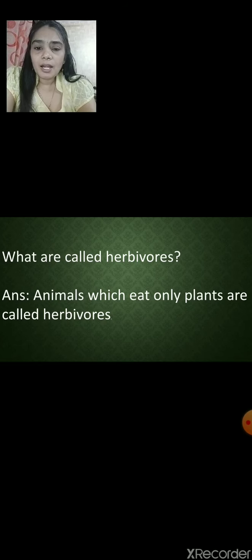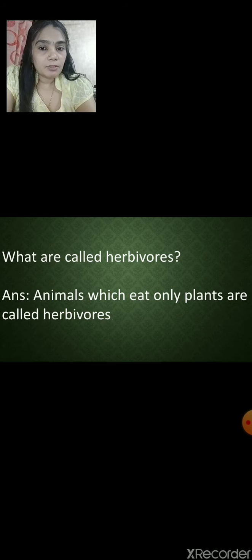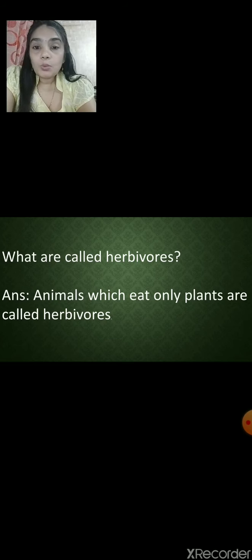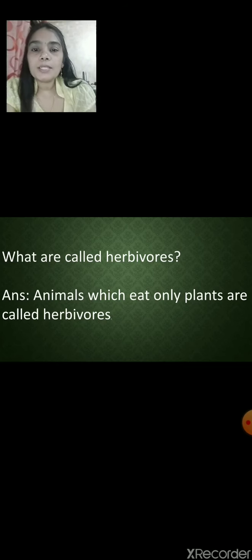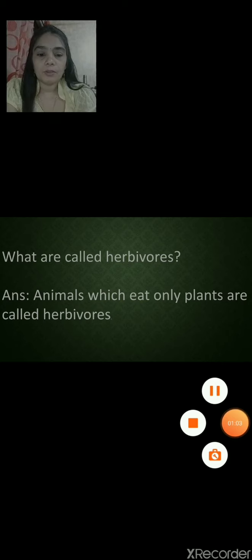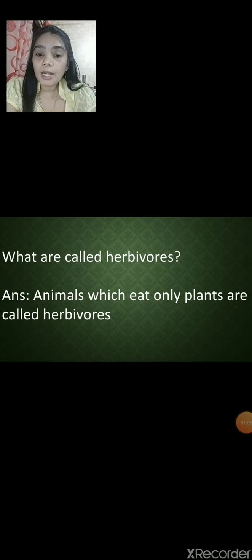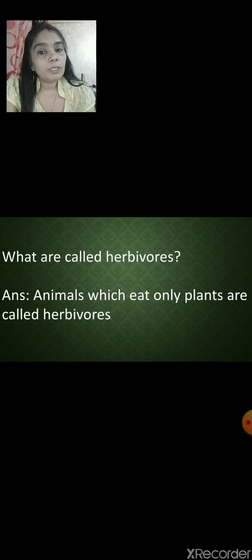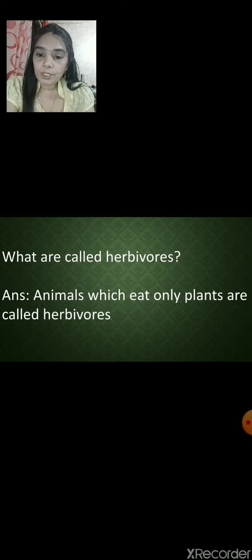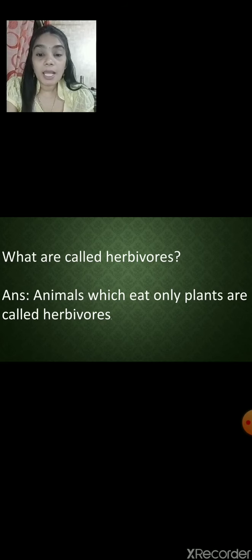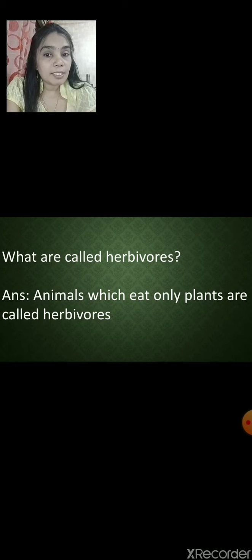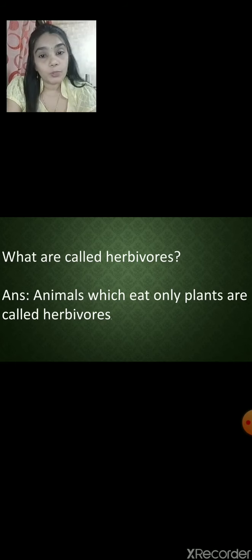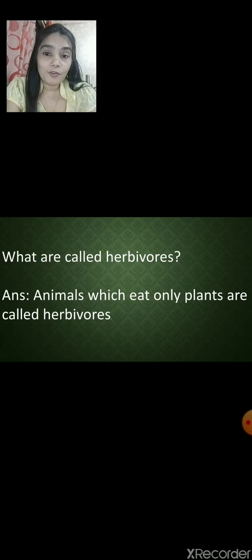What are herbivores? Some animals eat only plants or plant products — they are called herbivores. Animals which eat only plants or plant products are called herbivores. Can you think of examples? Cow and goat are herbivores — think of more examples.